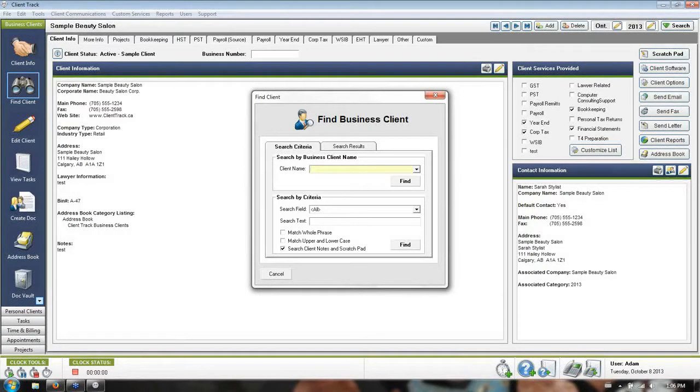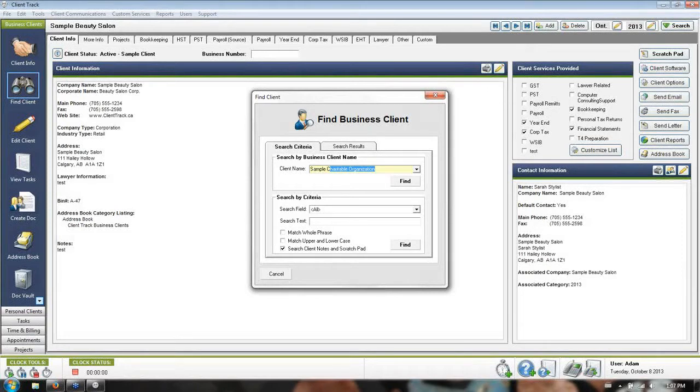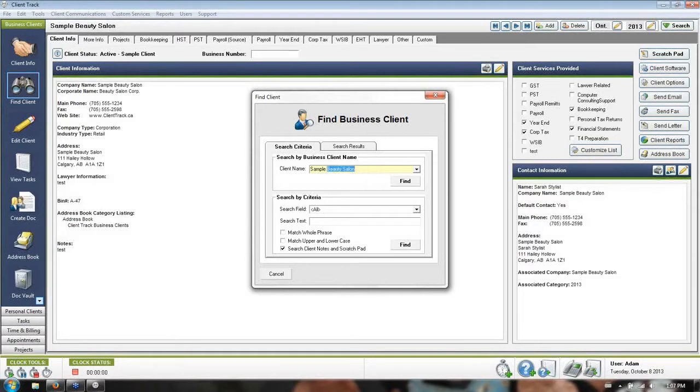The first method assumes you know the name of the client you're looking for. As you start typing out the name, you'll see it tries to predictively figure out who it is you're looking for. That way you don't have to type out the whole thing.